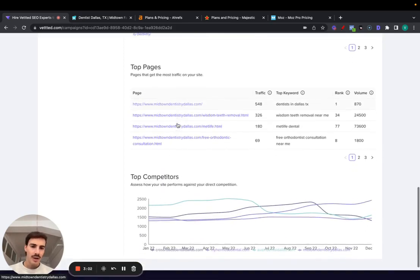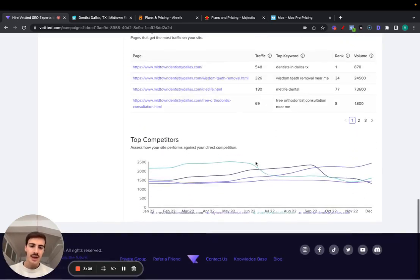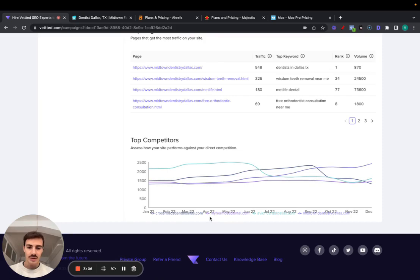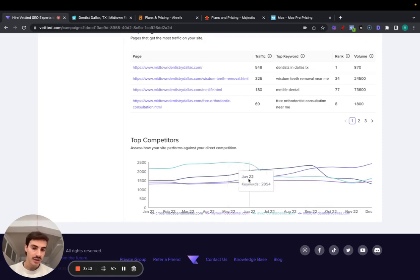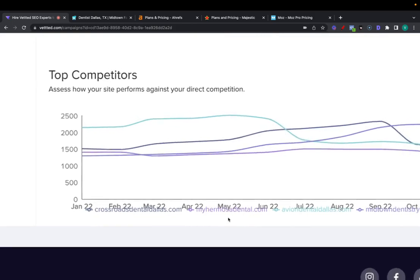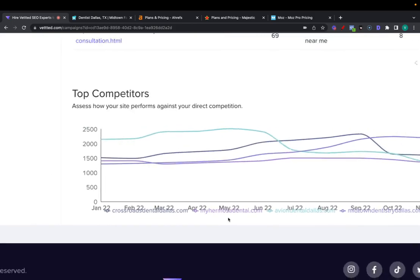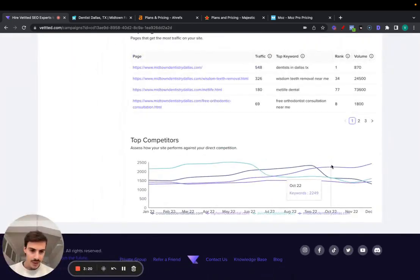Then the top pages, you can see the traffic, top keywords, rank, volume. And down here, this is still a bit buggy, but essentially you can see how your competition compares to you, essentially how you perform and stack against your competition.